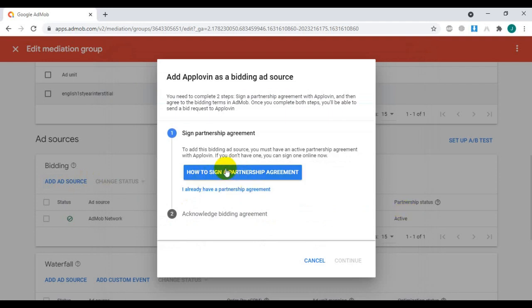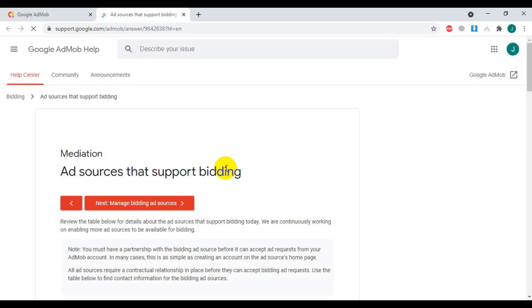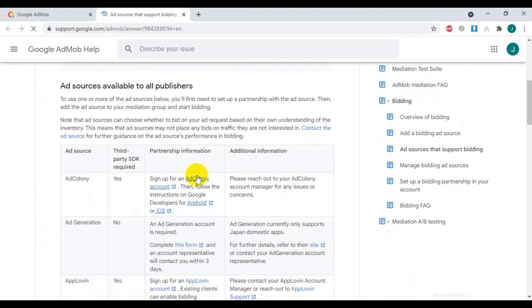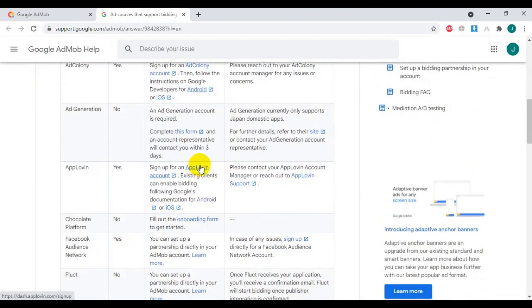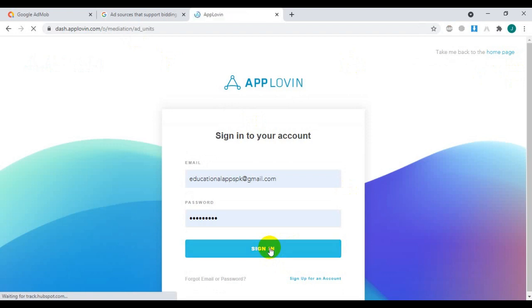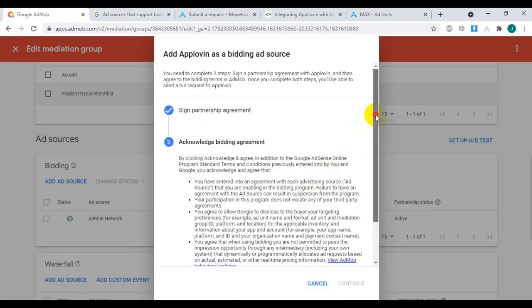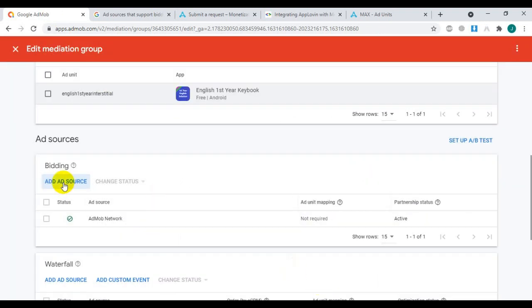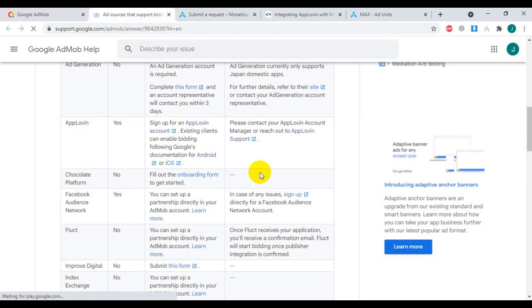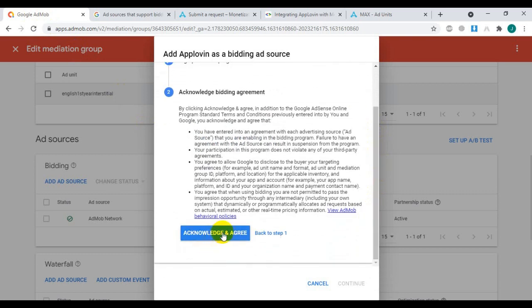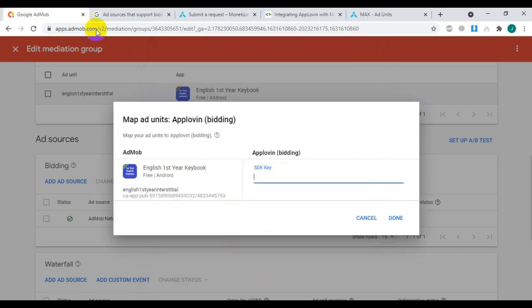For the first time, when you click on the AppLovin select option, you have to sign a partnership agreement. Just click this option for your AppLovin account. Now sign in to your AppLovin account, then go back to the AdMob tab and you will see that the agreement is open. Click on Acknowledge and continue.